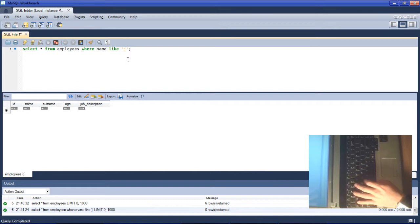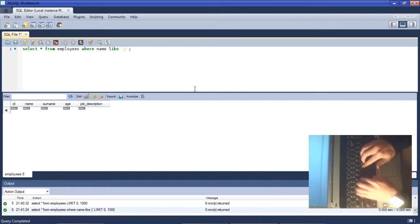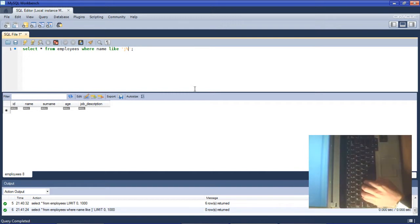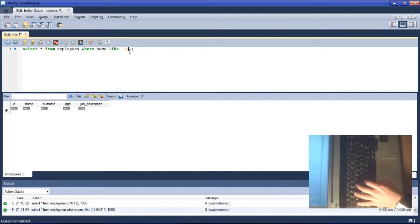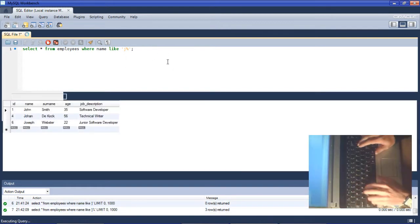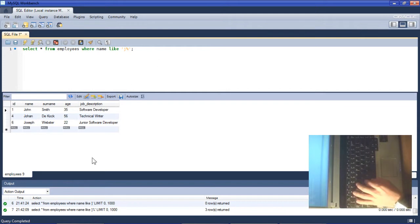We need to append a wildcard onto this. The percentage sign wildcard substitutes multiple characters. It will look for any characters, not just one but more than one. This will then look for any name that starts with the letter J and then has any multiple characters behind it. Let's run that query and we can see it returns all of the names that start with J.